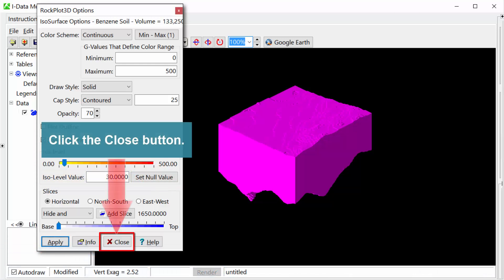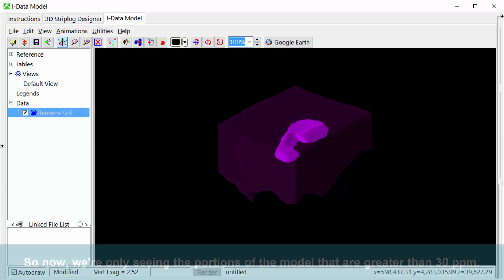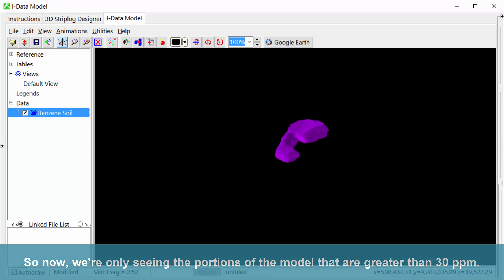Click the Close button. So now, we're only seeing the portions of the model that are greater than 30 ppm.